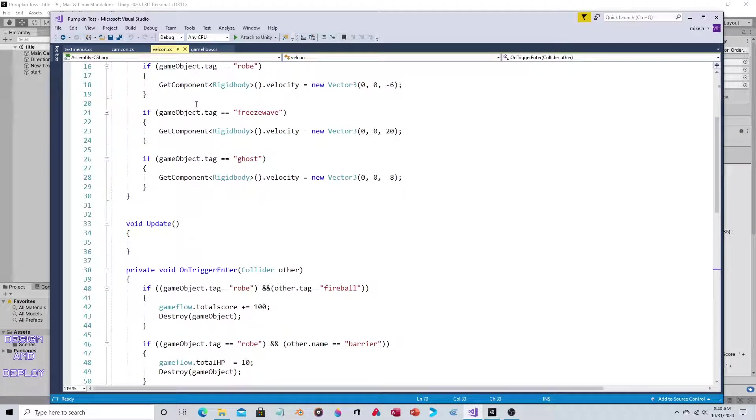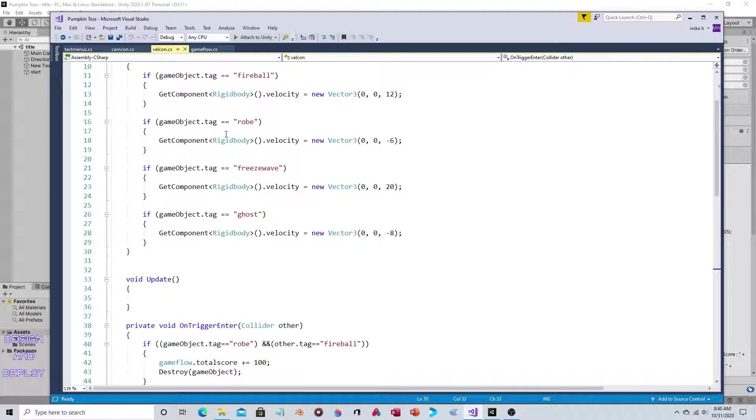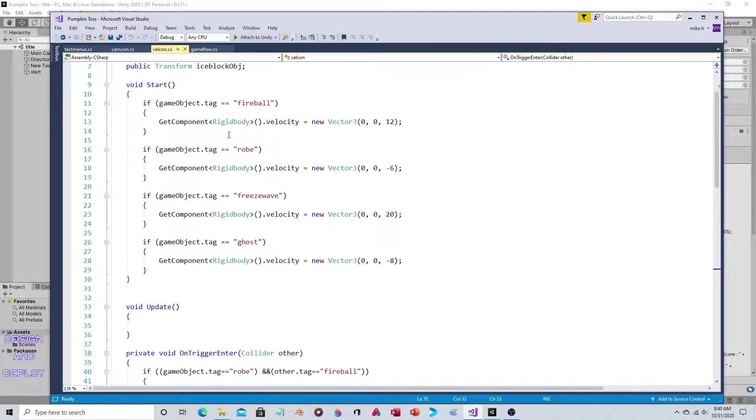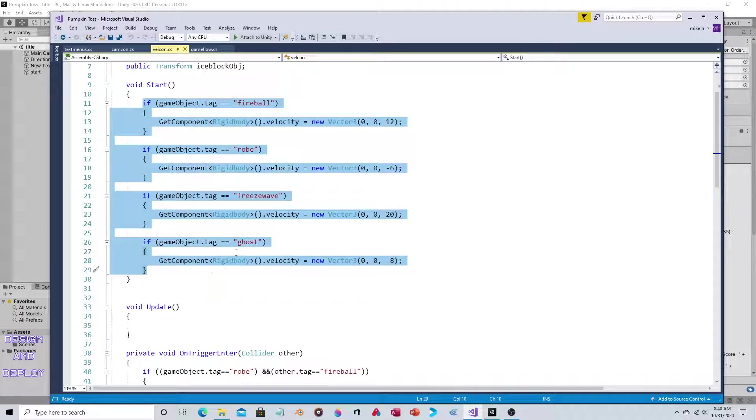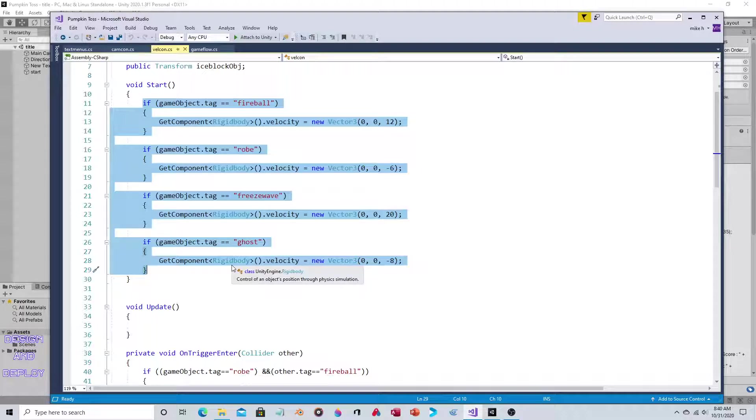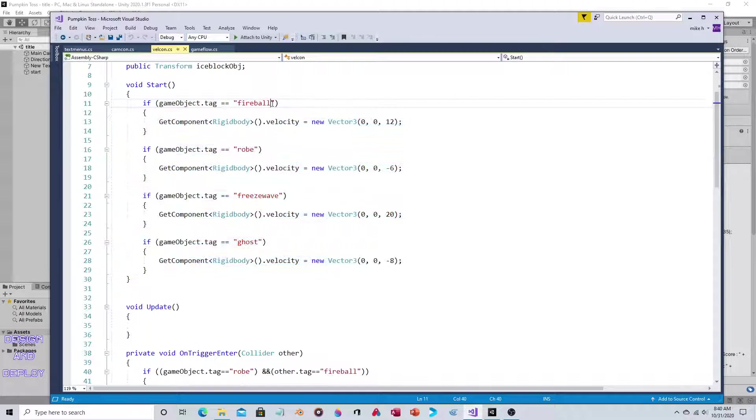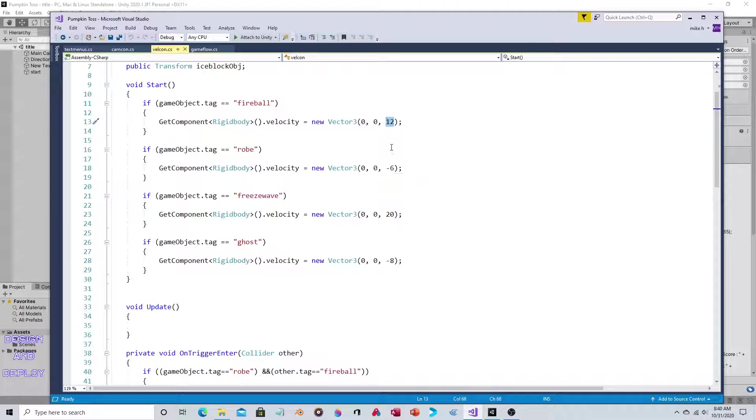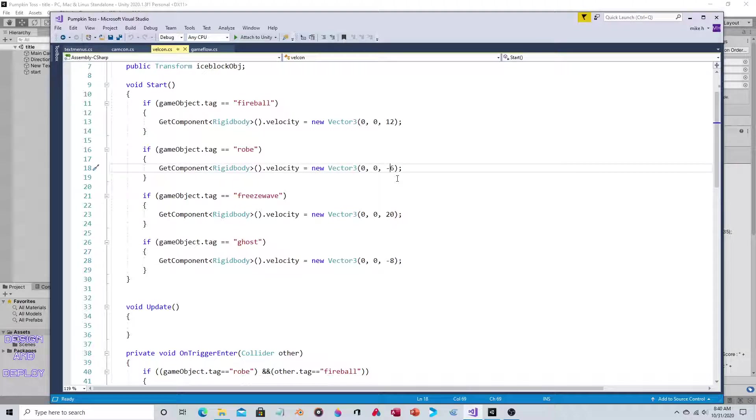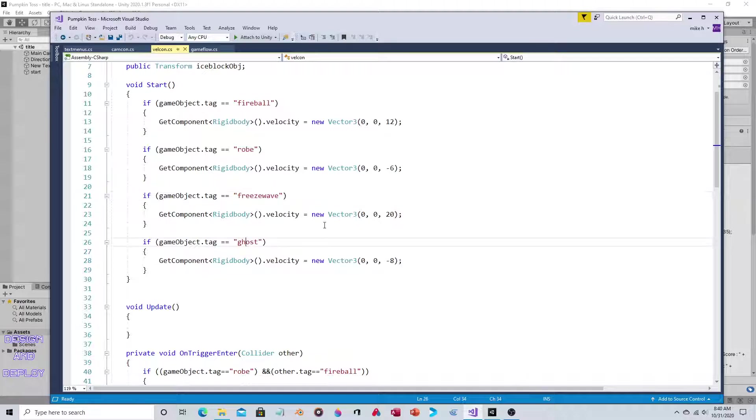This script is called velcon because it was meant to be short for velocity control. However, it is doing two things. In the start section it looks to see the tag of the object that the script is attached to. This script is attached to multiple objects. It looks at that tag and says if the tag is this, then do that. If the tag is fireball, which is your primary weapon, then this is the velocity - it's moving 12 on the z-axis. If it's robe, that's the velocity. You would expect it to be the opposite direction because it's approaching you whereas the fireball is traveling away from you.